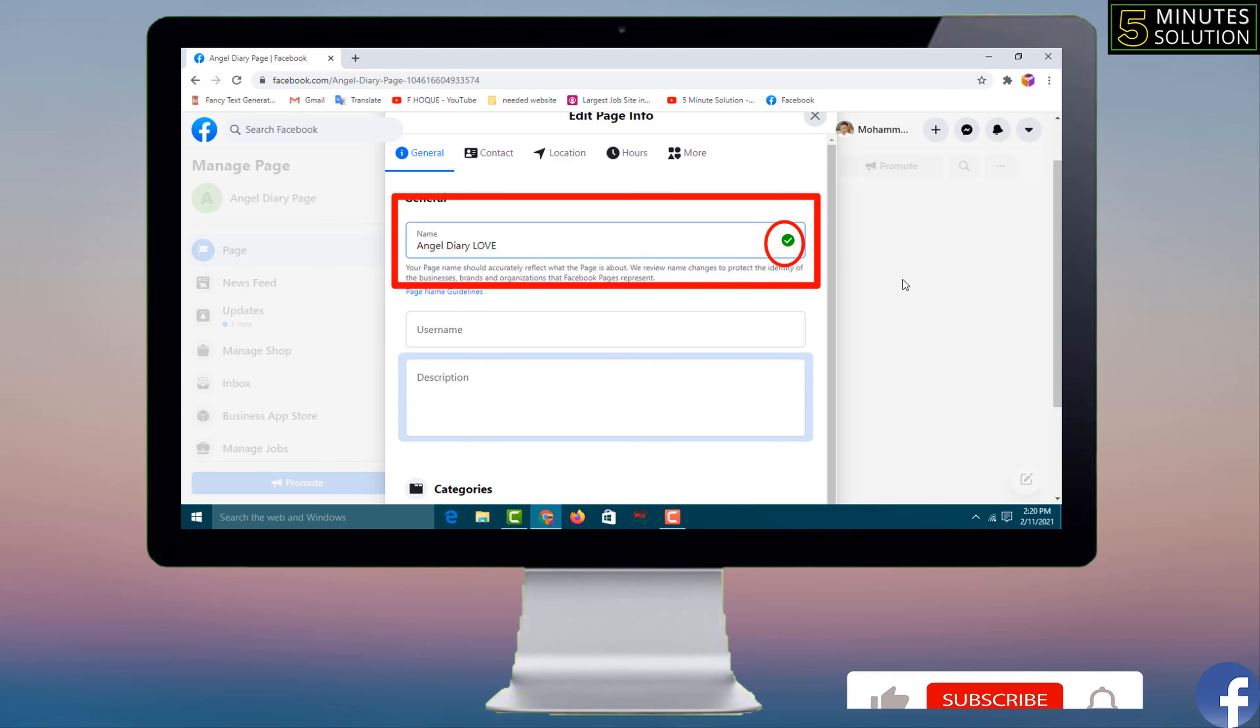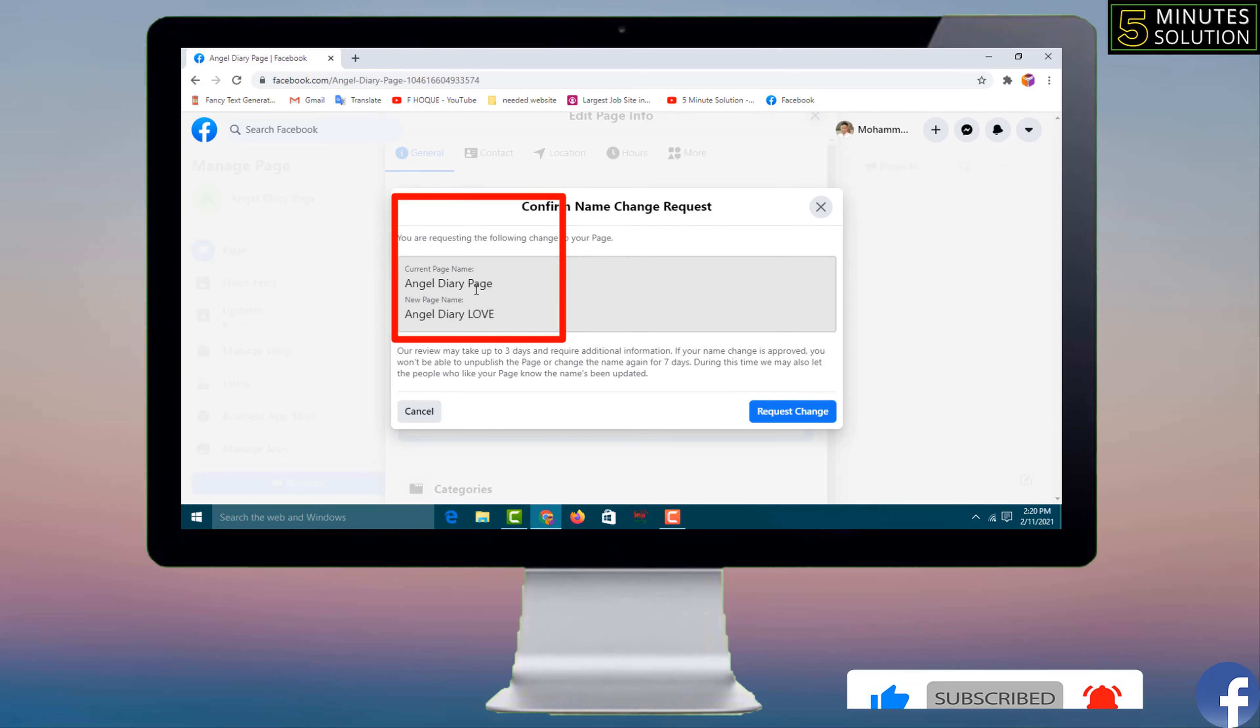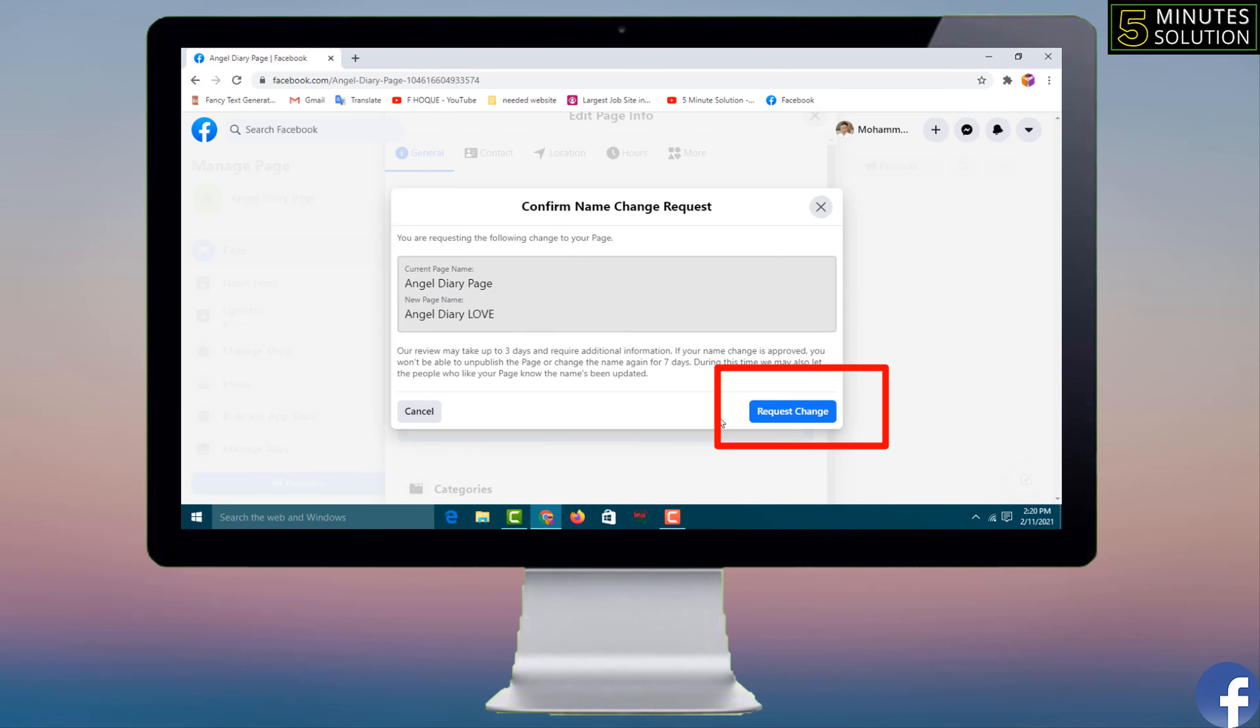After writing your Facebook page name, you have to click outside and see the current page name Android Page, new page name Android Lab, right?